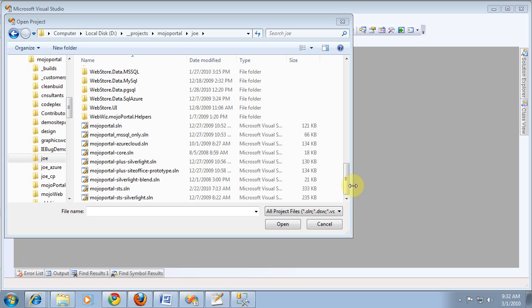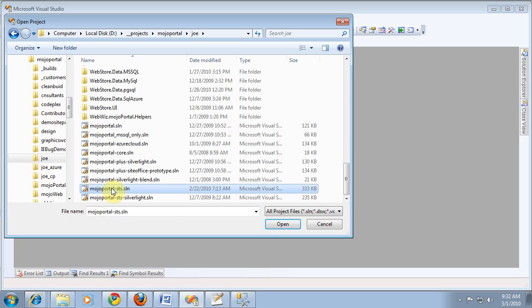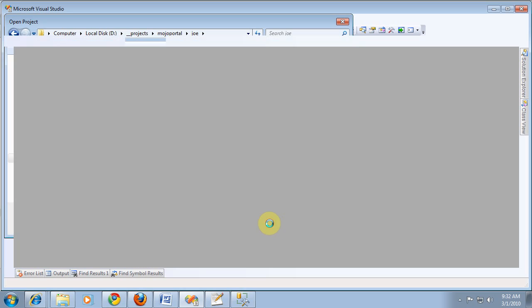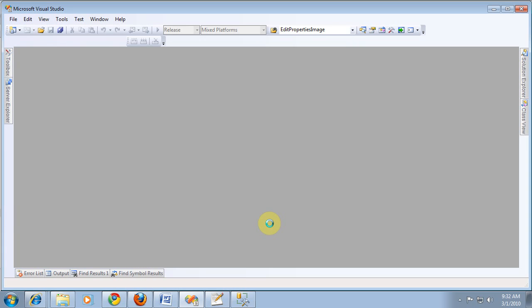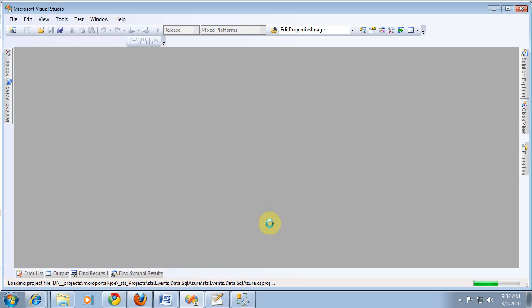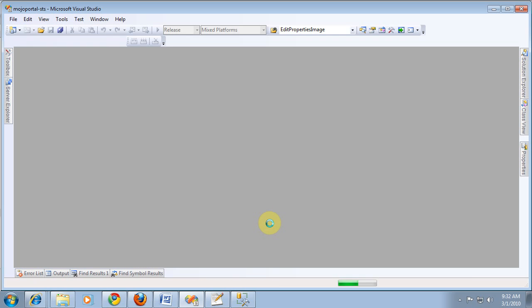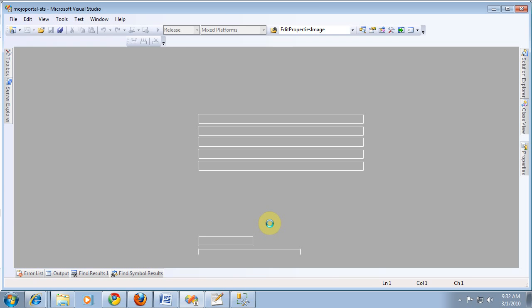Now before we do that, I thought it would be informative to show you how I do it. This is my custom solution that I use for my add-on paid product. I work directly from SVN. My paid products are not in SVN, but the core of Mojo Portal is.